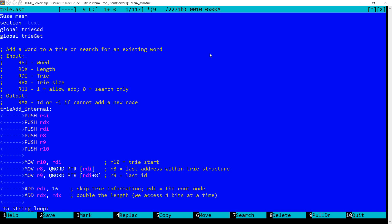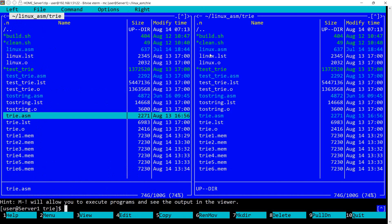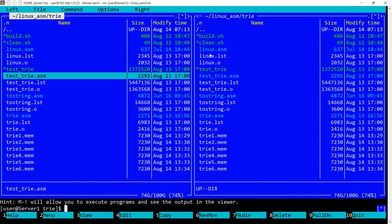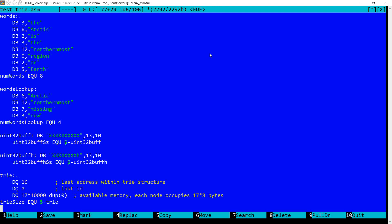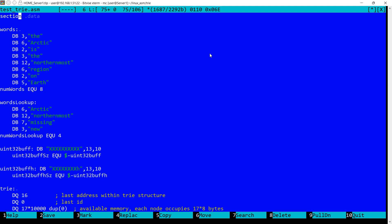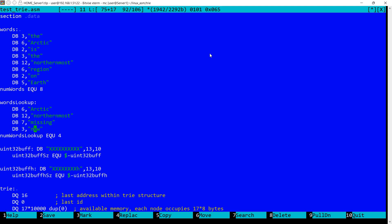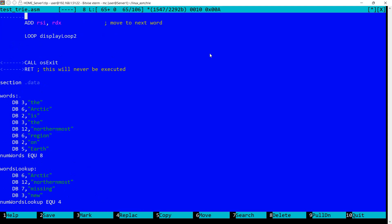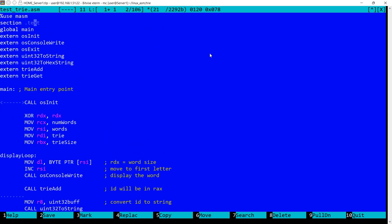So now let's move to the test. So you already saw here the allocated space for the tree. Let's see what else we have. We have two sets of words. This set of words will be added to the tree. I have here the word land and the word itself. And for the second set of words we'll perform lookups. And we have arctic and northernmost. These are present in the tree while missing and new are not present in the tree structure.